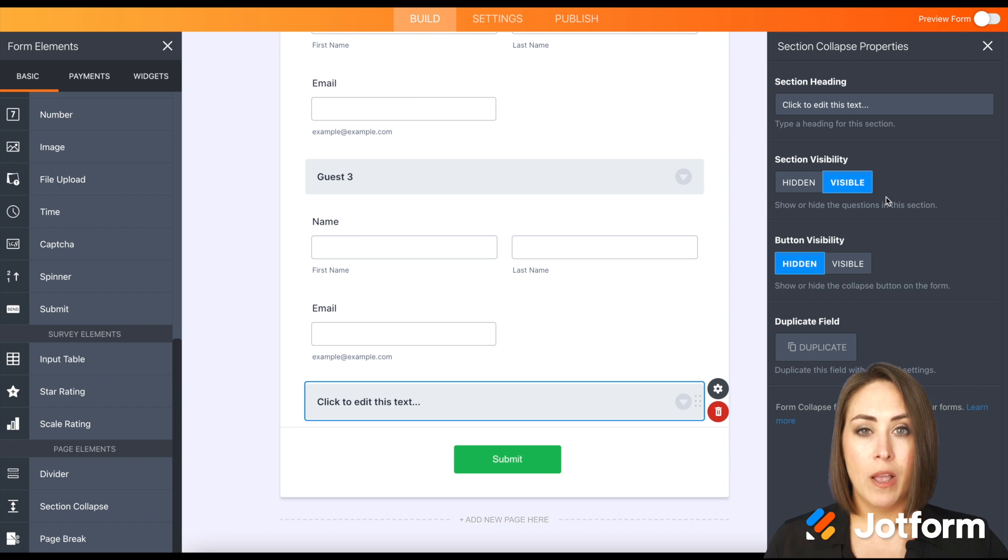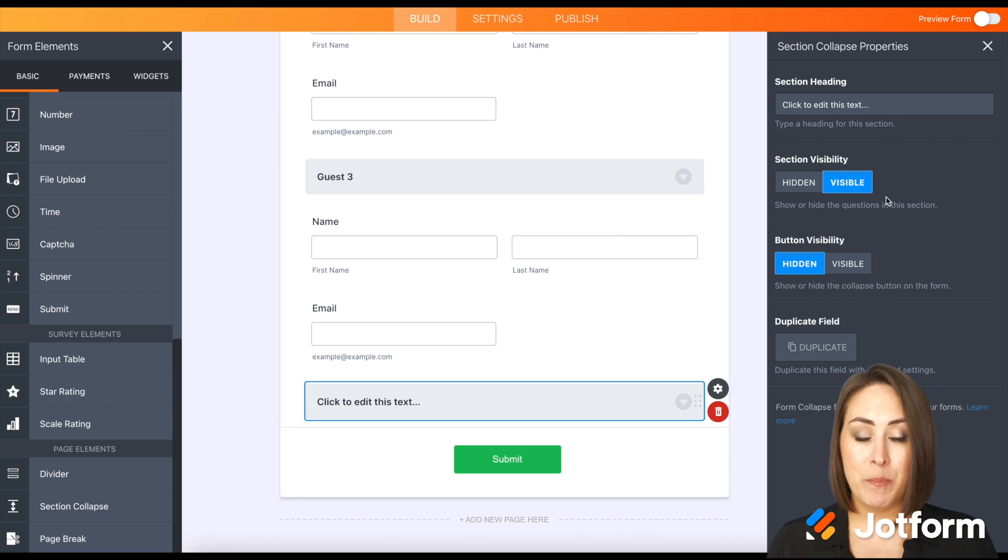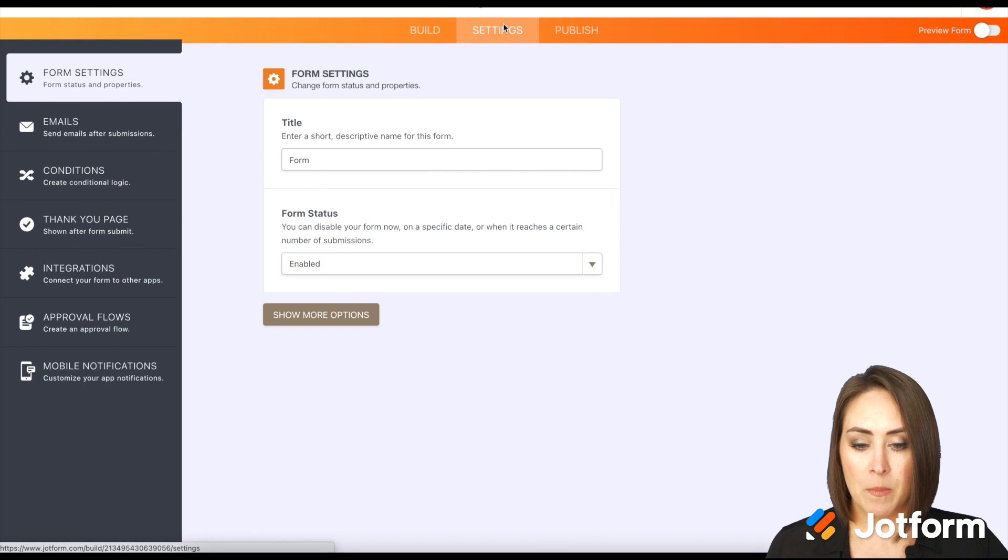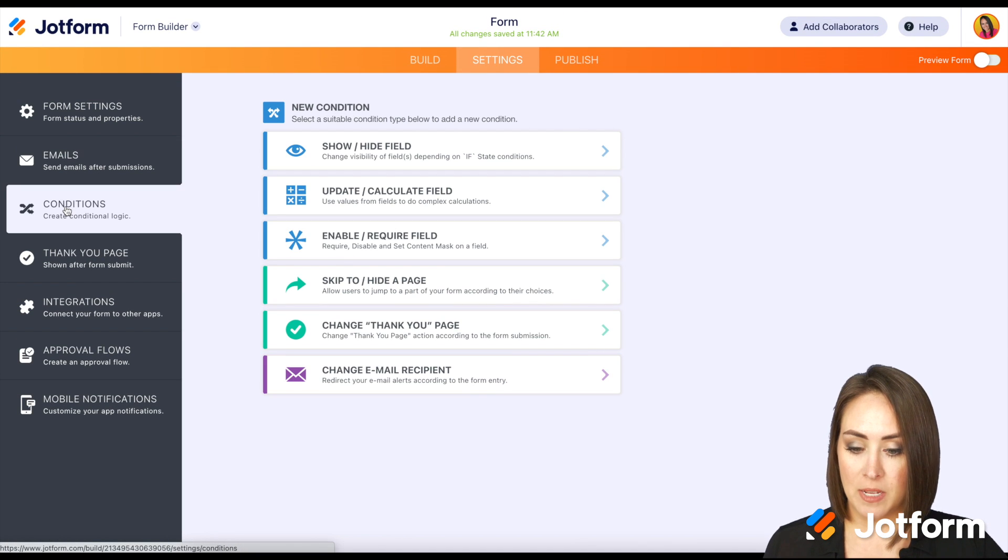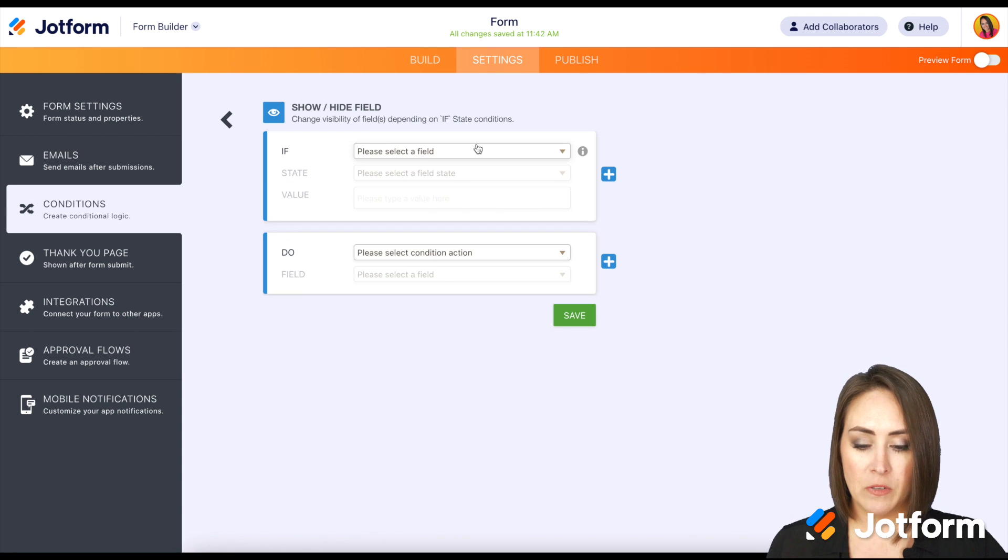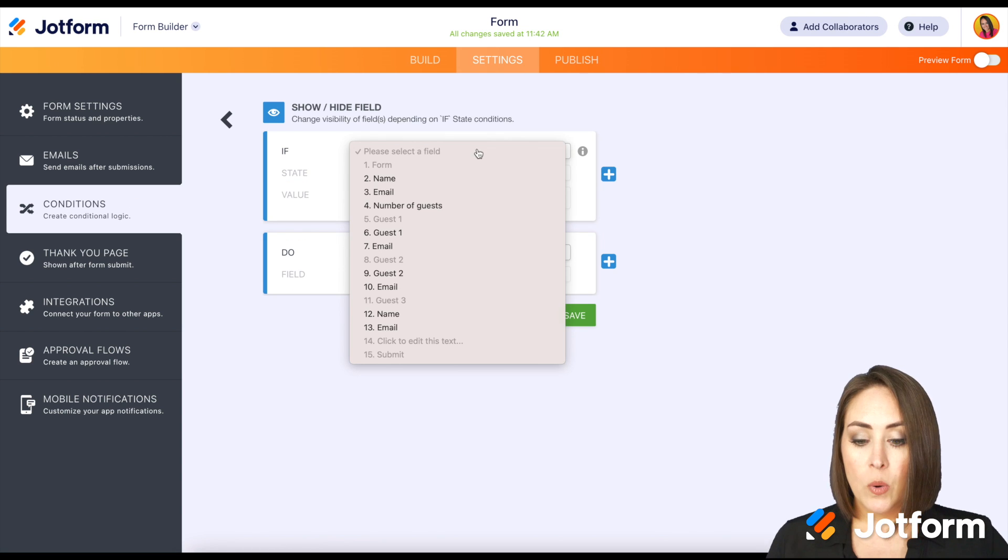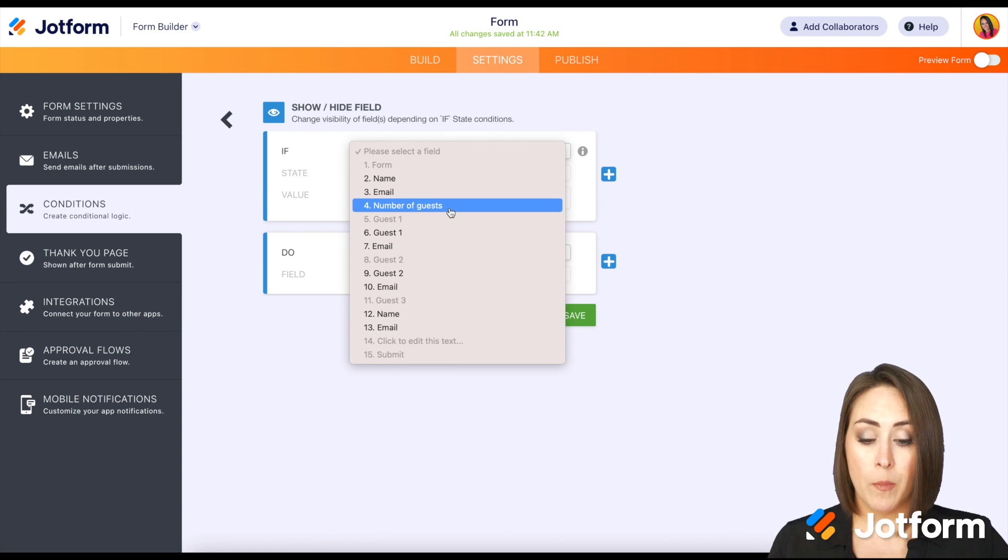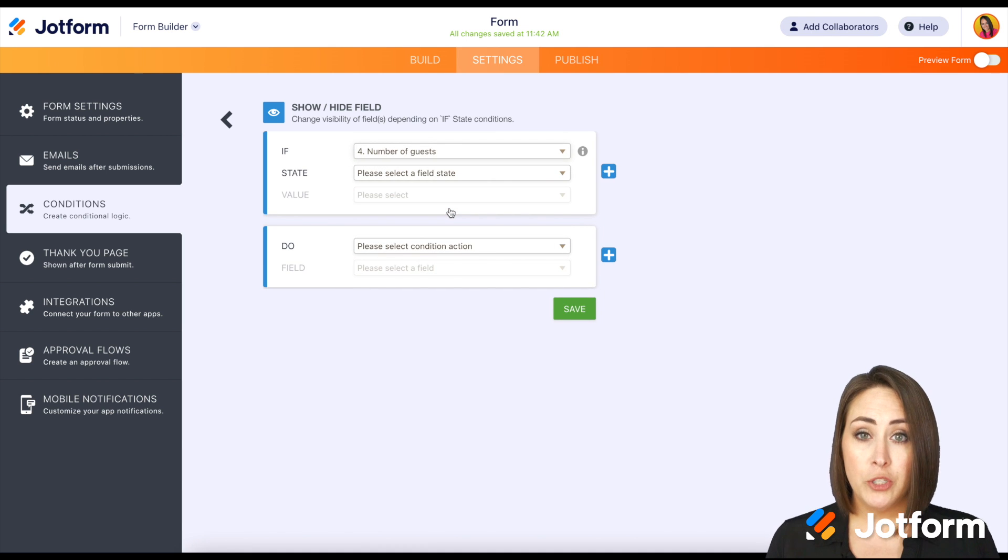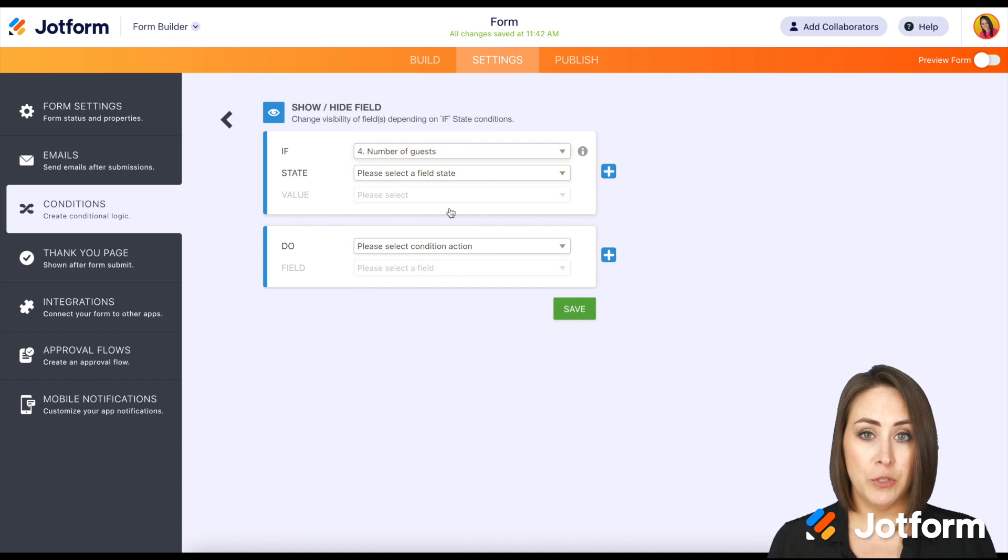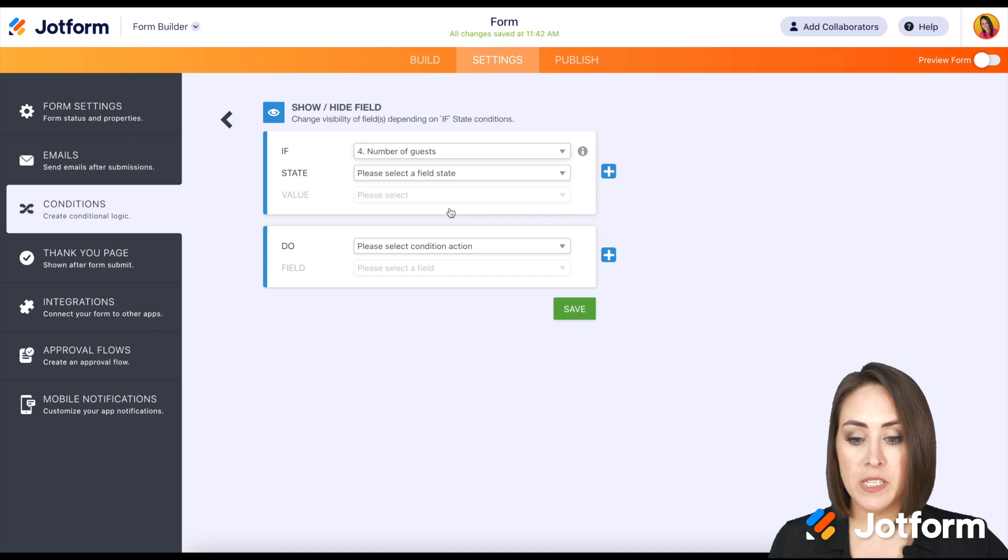Now let's get into the fun part of the conditional formatting of showing and hiding different pieces of this form. So up at the top under settings, I'm going to choose conditions. From here, we're going to do the show hide field. So we're going to be working with the number of guests. If they choose zero, there is nothing more that we have to do. They're just going to submit. So we need to show hide fields if it's over zero.